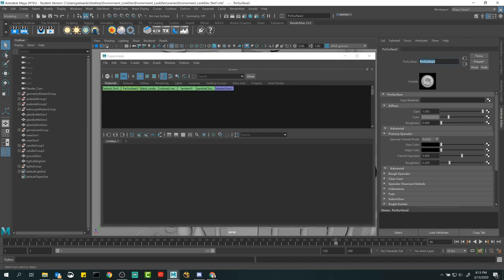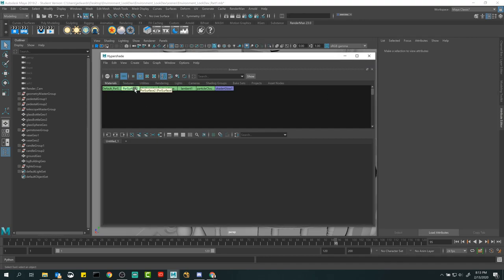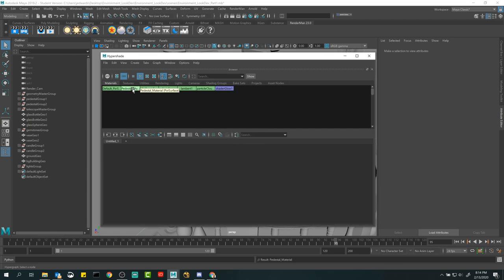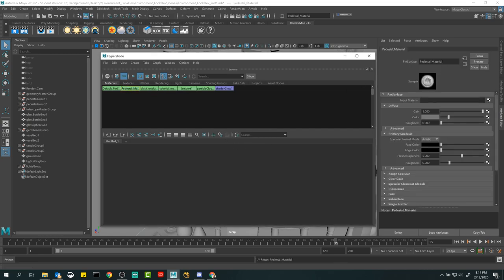I could go over and rename it the regular way, but here's a little shortcut: hold down Ctrl and just double-click on the node name right here in the Hypershade. This little rename node thing pops up. We're going to call this 'pedestal material,' hit Enter — it's been renamed. It's exactly the same as renaming it in the attribute editor, so it doesn't really matter which way you do it.